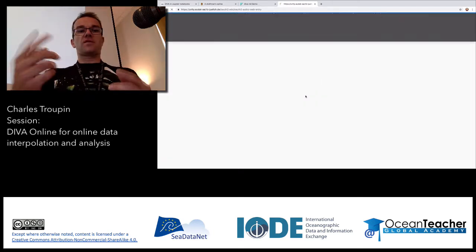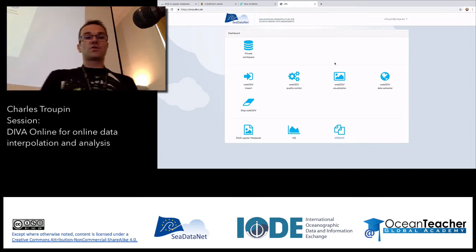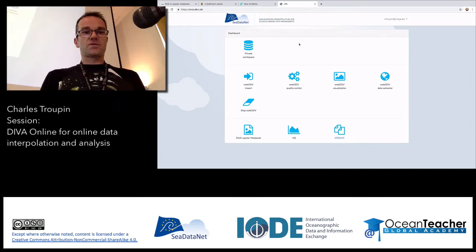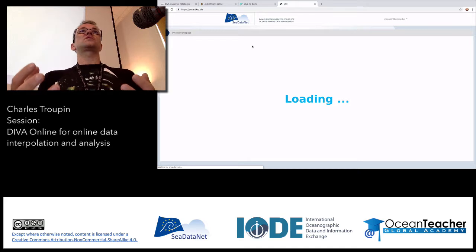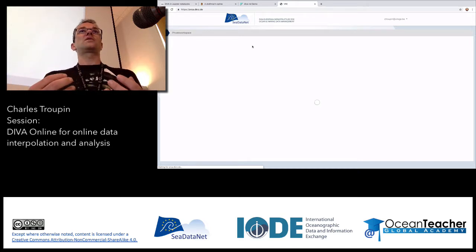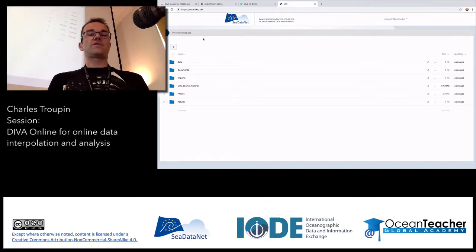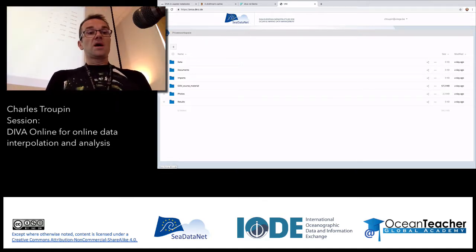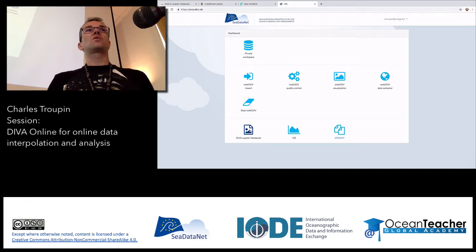Normally for you, if you did it yesterday, it will work directly. I'm already in. You remember everything from yesterday since it was just a few hours ago. You have your private workspace. When you first connect it will take a while, but it enables you to get access to your workspace. And you have all the ODV stuff from yesterday — import, etc. Then what we will do all together is go to the DIVA Jupyter Notebook.